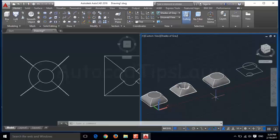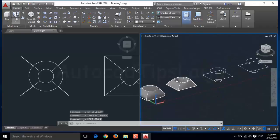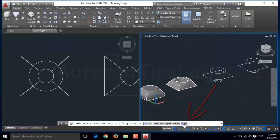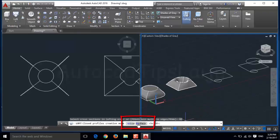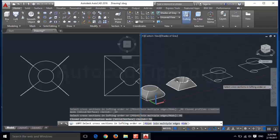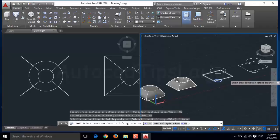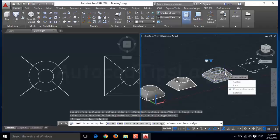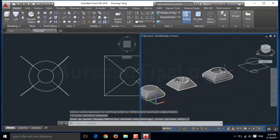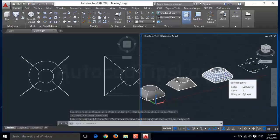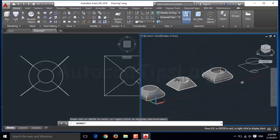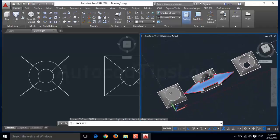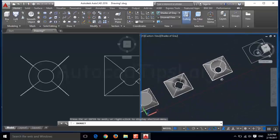If you want to create a surface only, you can do that. I will undo this object and click on the loft command. Here you can see the mode option. Click on the mode button and choose the surface. After that, select the objects in the lofting order. Click enter and use cross sections only. Now you can see this is a surface loft. This is the surface and this one was created using the solid option. So if you want to make a surface loft, you have to choose the mode, otherwise the loft command will automatically use the solid.